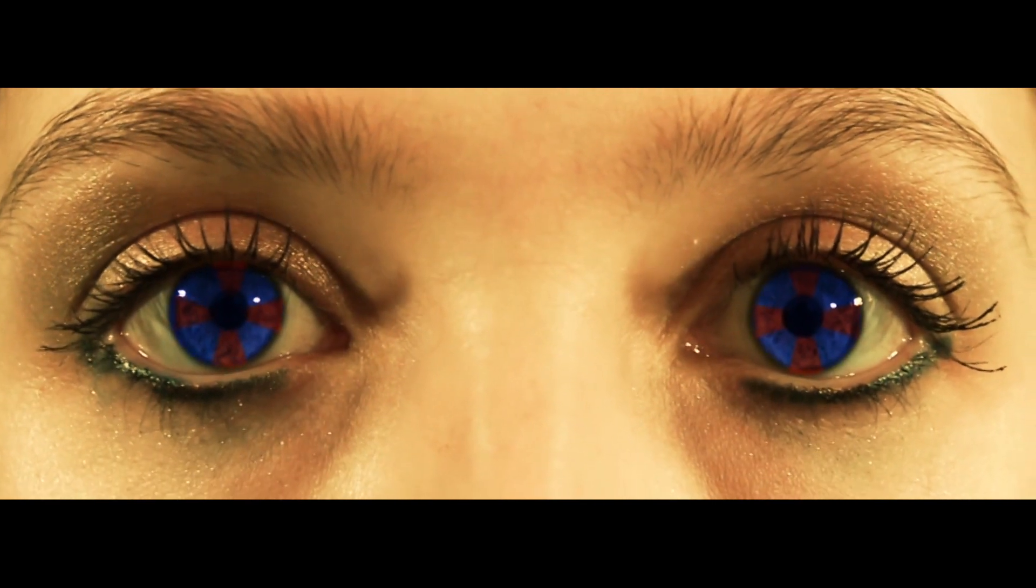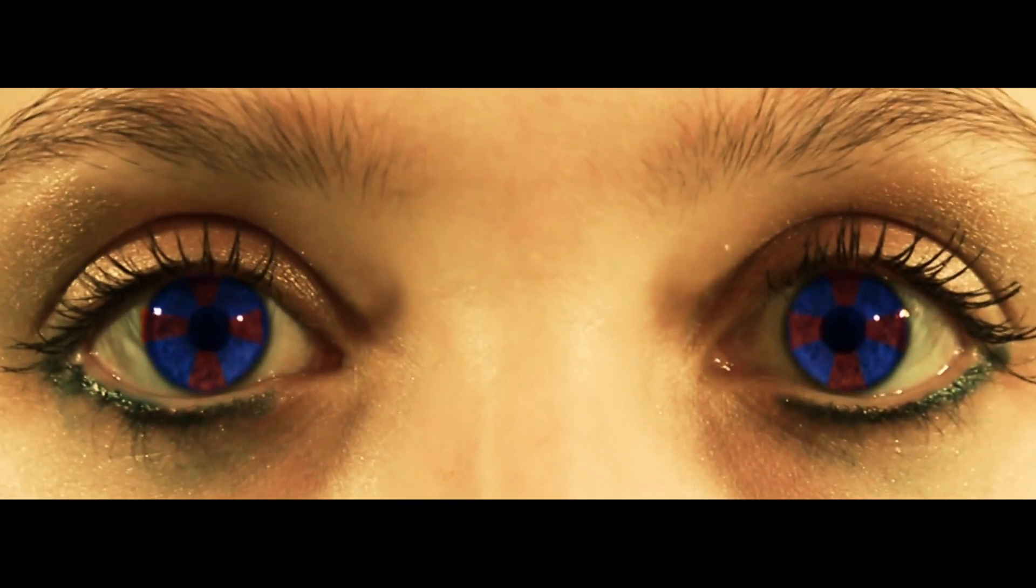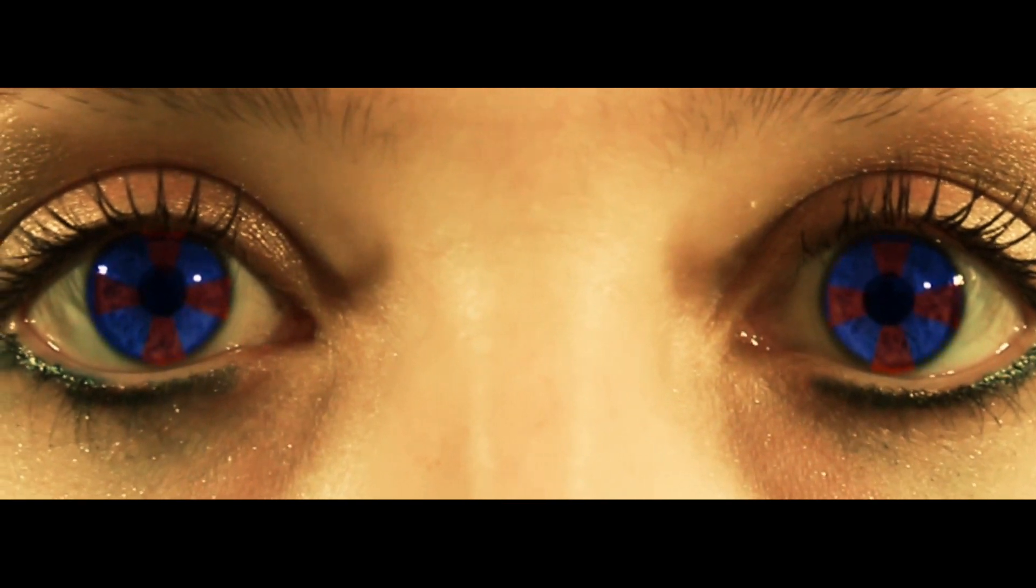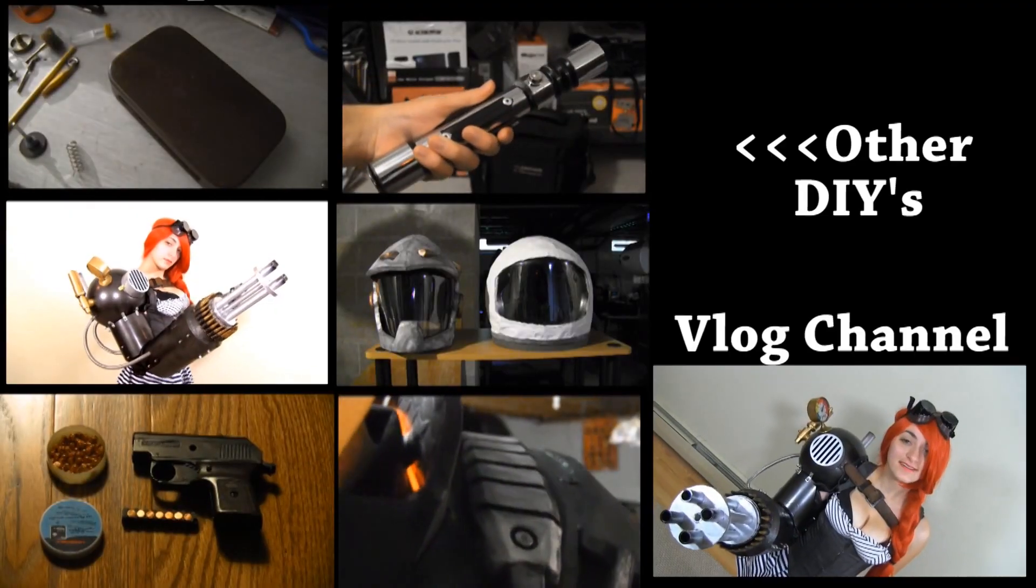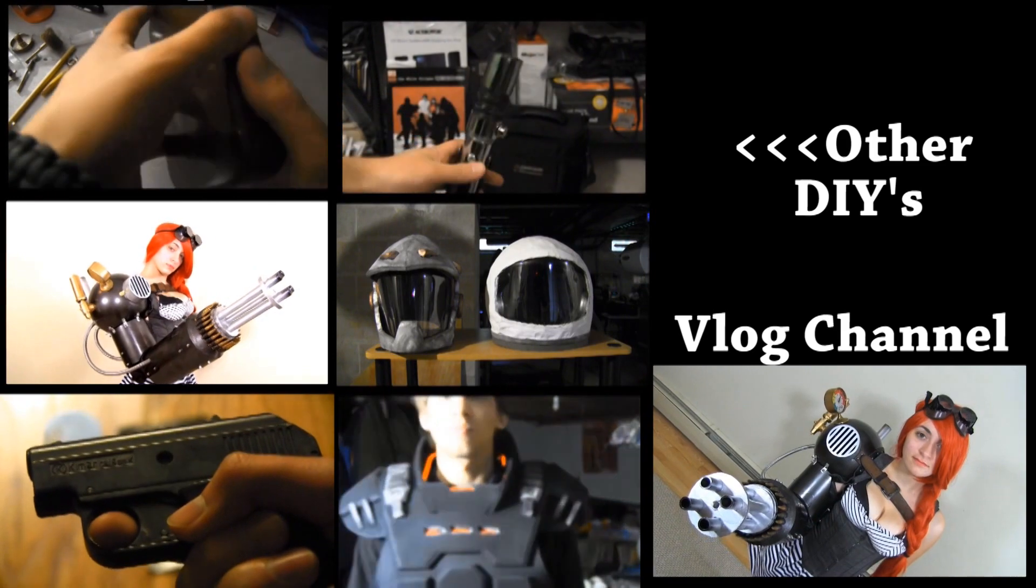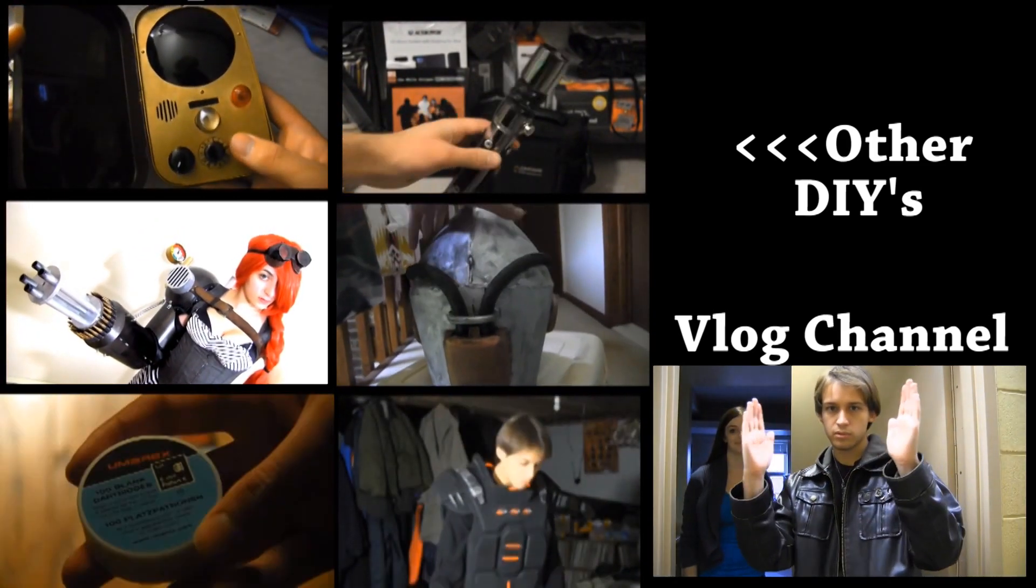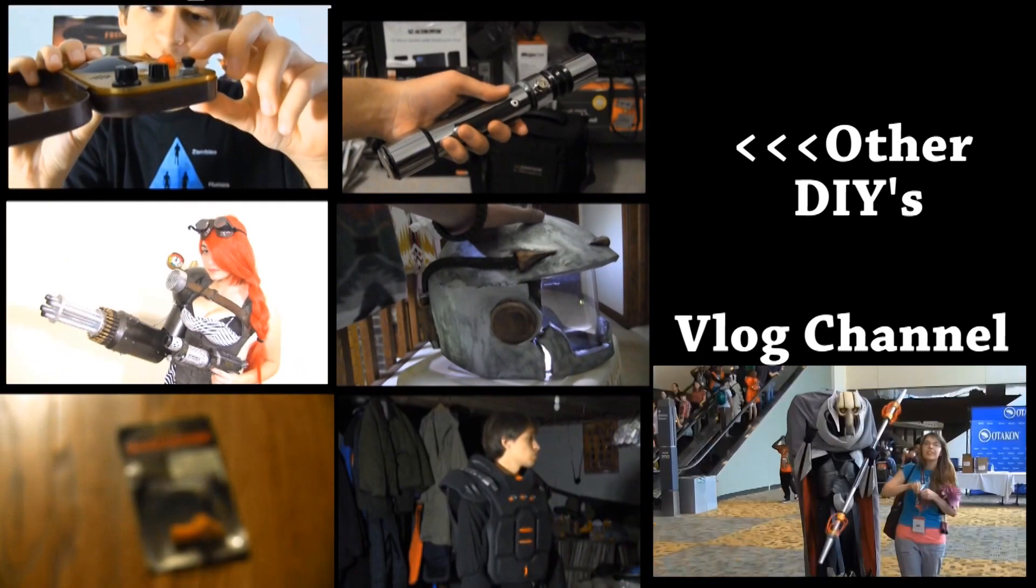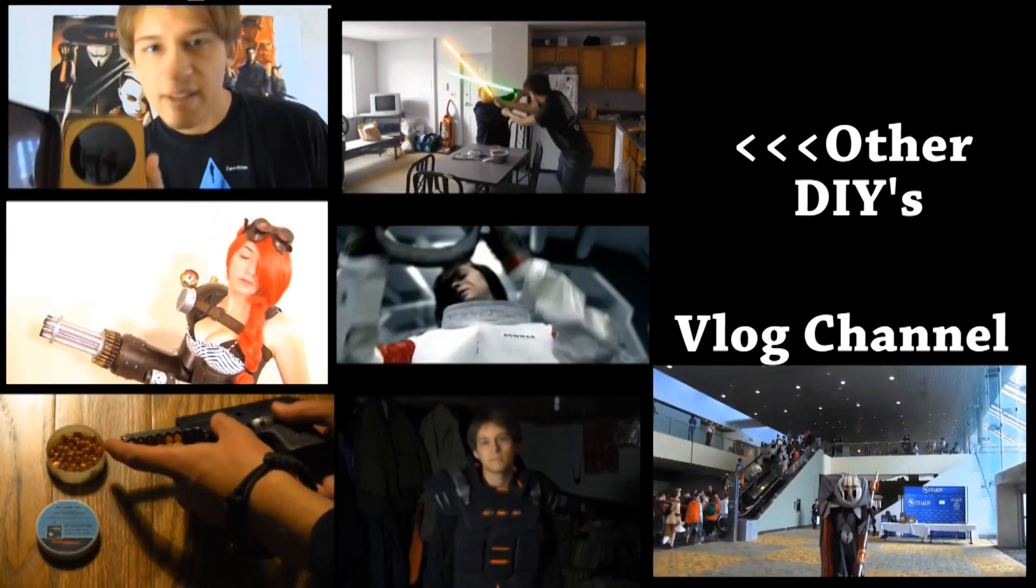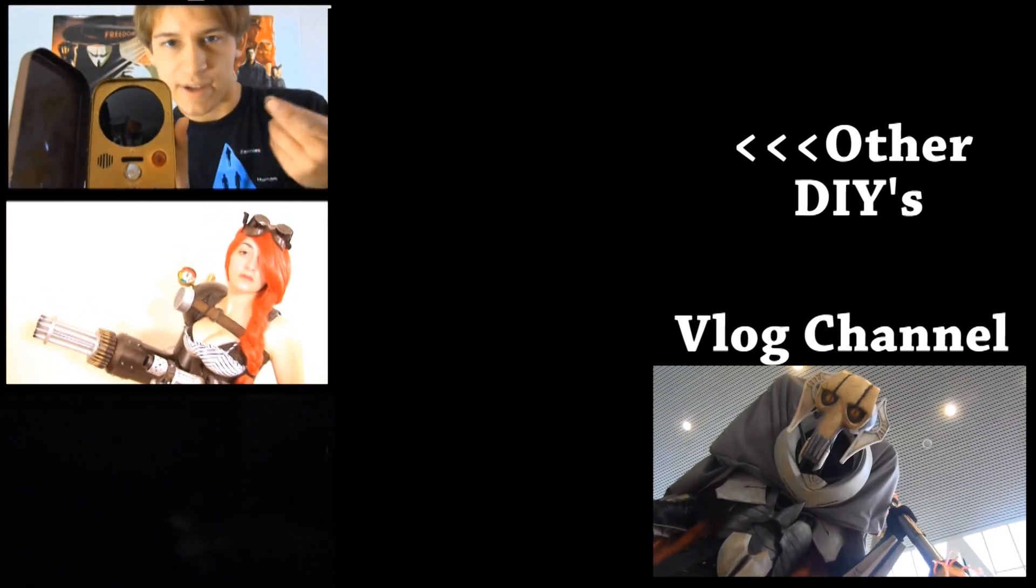Now all you need is some creepy background music. And there you have it, the Resident Evil Iris effect.